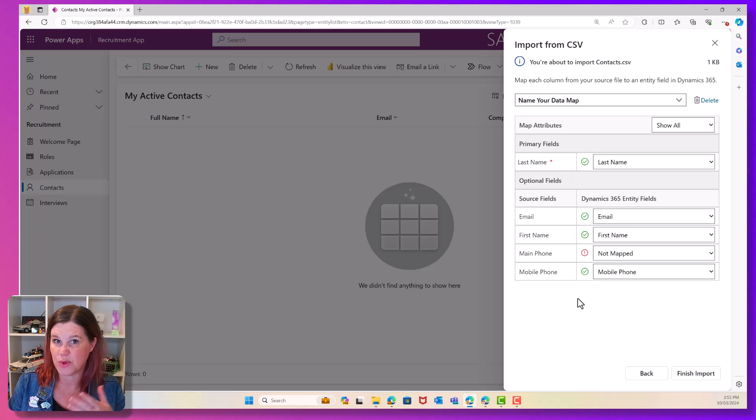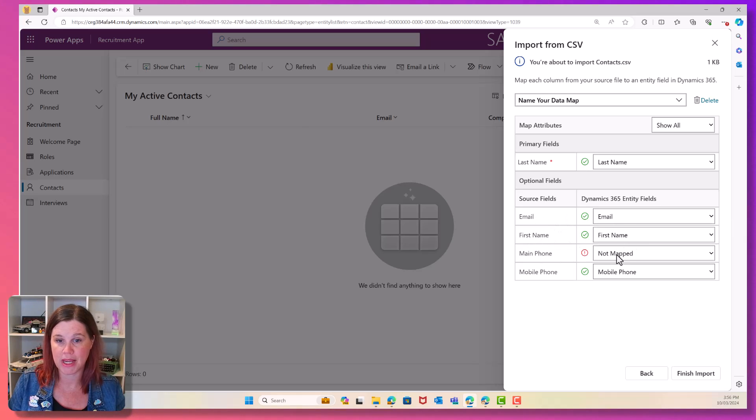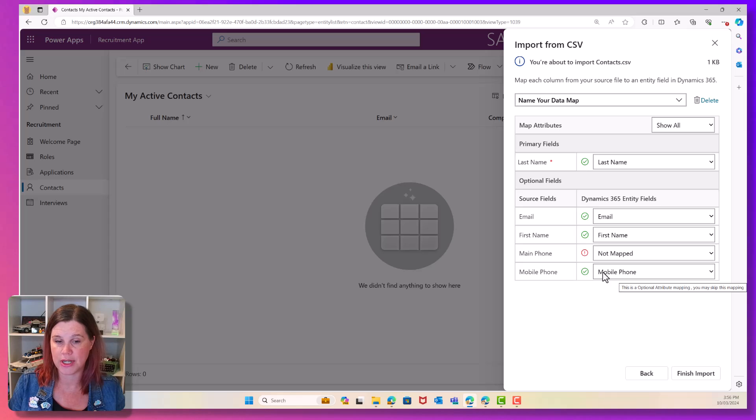Everything else you can choose to ignore if you want to. So you'll see here I've got an email, a first name. The main phone isn't mapped and the mobile phone is mapped. So let's take a look at the main phone.